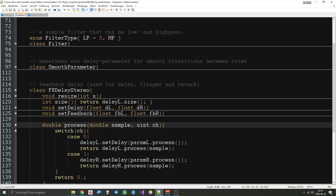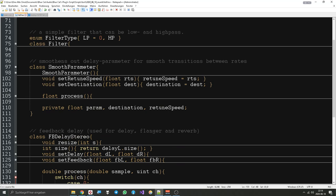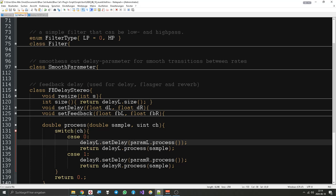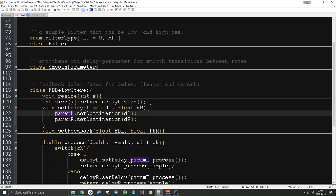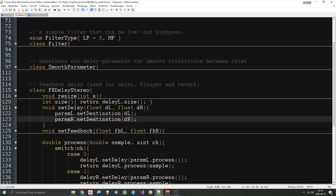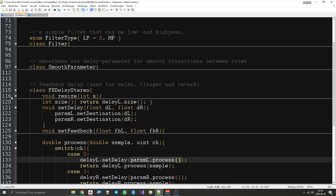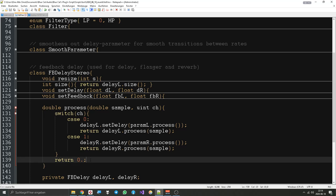For every sample, we say the parameter — left side or right side — should be processed, which means we get a value that moves the parameter towards the destination by the retune speed. That's the value we put into the corresponding delay. So 'set delay' up here does not actually set the delay of the delay object, but the destination of the parameter, so that the actual delay value is determined in the process method that goes through the sample loop. We shouldn't forget about that.